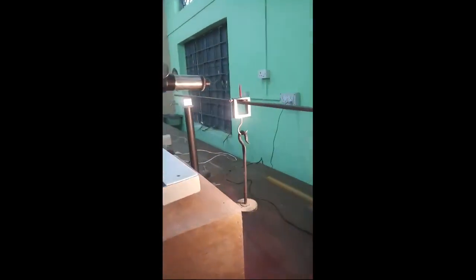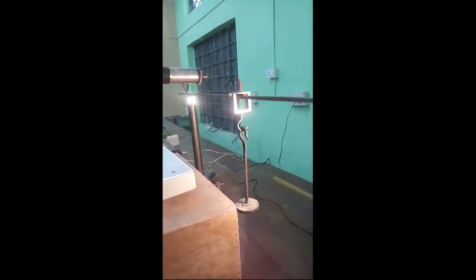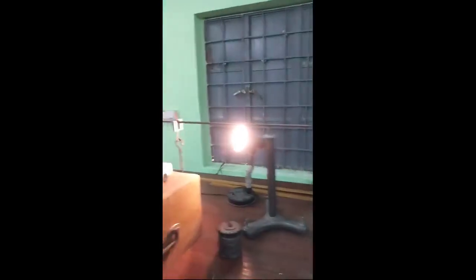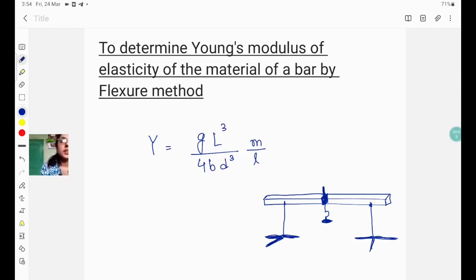Here you can see a rectangular bar which has two knife edges. In this video we will discuss how to determine the Young's modulus of elasticity of a material of a bar by using the flexure method.